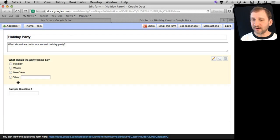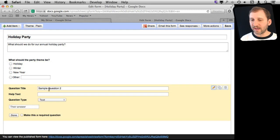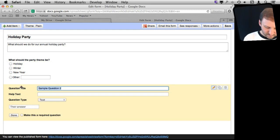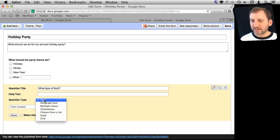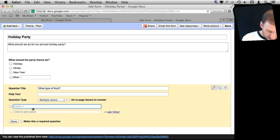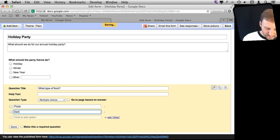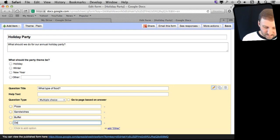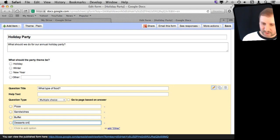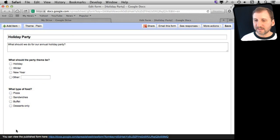Let's hit Done here. Now it automatically gives us a sample question too. Let's click in there and ask what type of food. Let's also make this multiple choice and say Pizza, Sandwiches, Buffet, Desserts Only. Let's just make those the only options there and scroll up and hit Done.